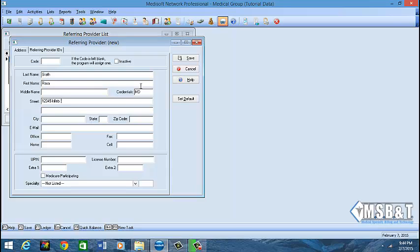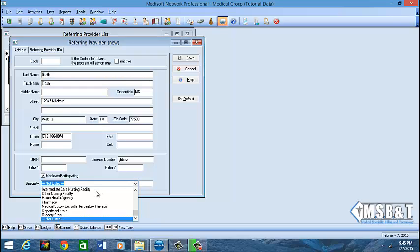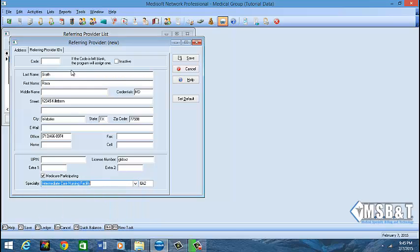If you have your system set up you can actually tab through, type in the zip code, and it will populate the actual remaining address. If not, it'll take you back to the city and you'll have to fill in the city and the state. You do not want to put any home or cell numbers, but make sure the office number is listed. The UPIN is no longer needed. Enter the license number for that provider if you have it, and confirm whether this provider is Medicare participating. You can also choose a specialty.